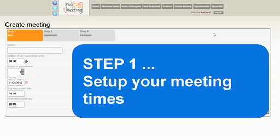Welcome to Pick a Meeting, the system that allows you to organize your parent-teacher meetings. This is a quick three-step guide which shows you how to organize your meetings.